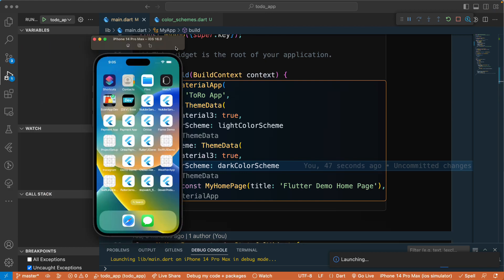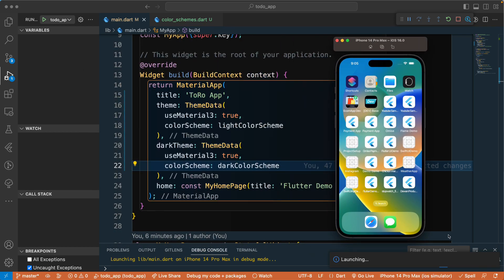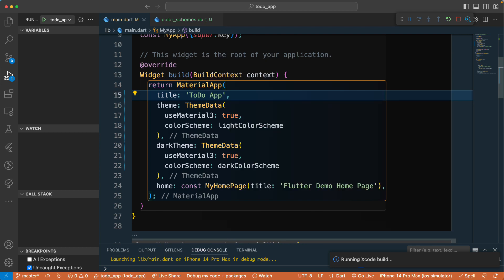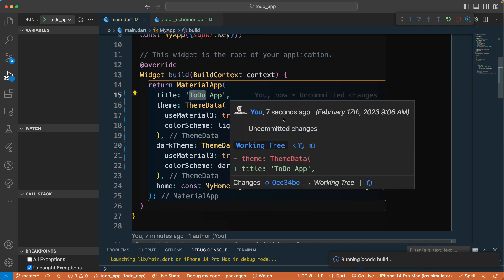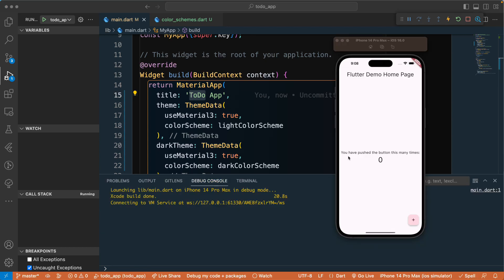I'll run the app on our device — I have the iPhone 14 Pro Max simulator. Let's wait for the application to run. We misspelled 'to-do' so let's correct that and wait for the build to complete. Now you can see our application is running with Material 3 enabled. It's showing a counter app for now, but we'll configure it to use the to-do app. Let's meet in the next lecture — have a great day!